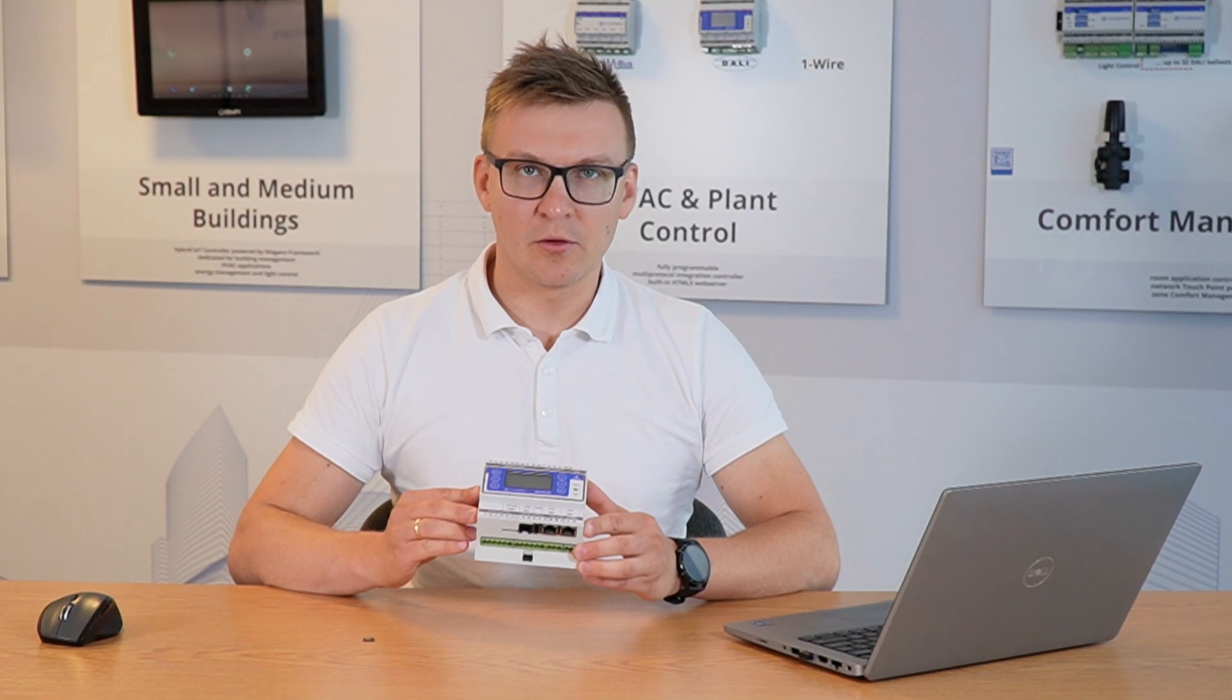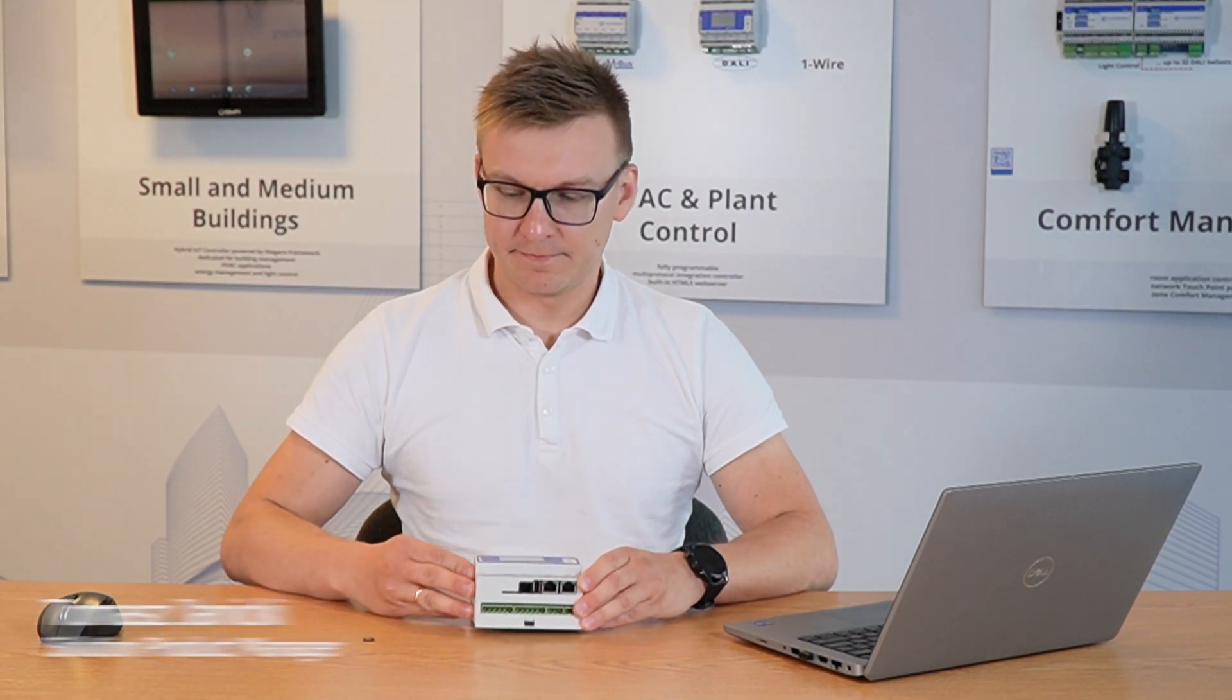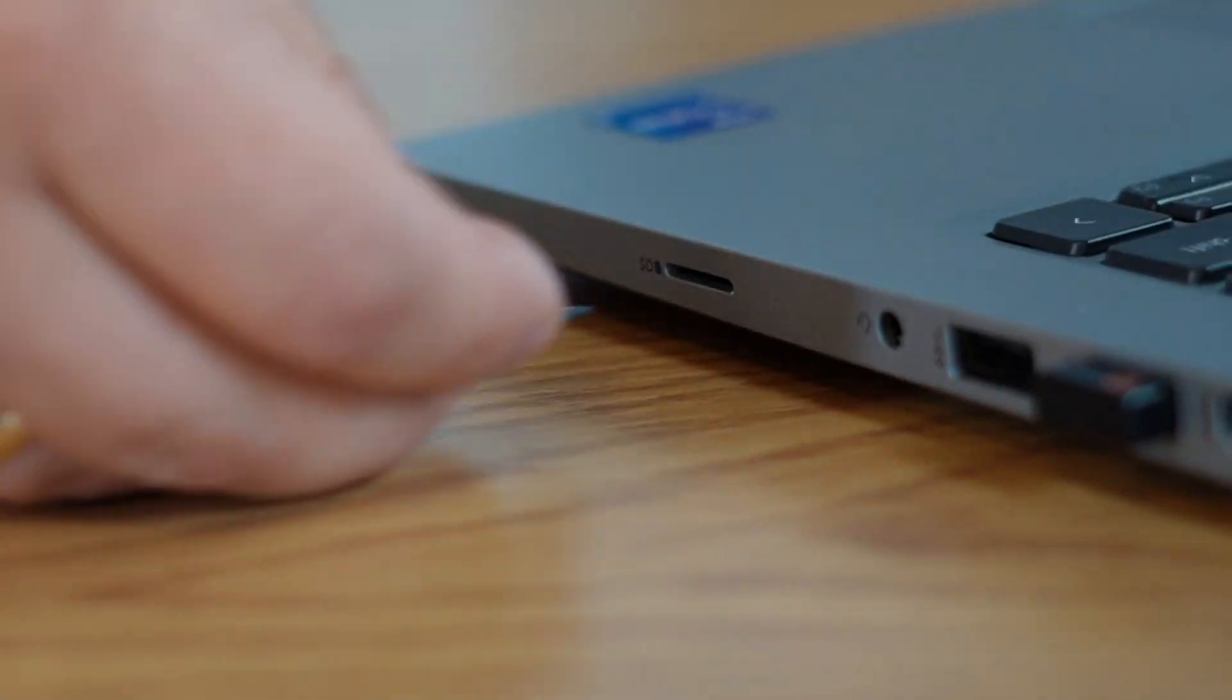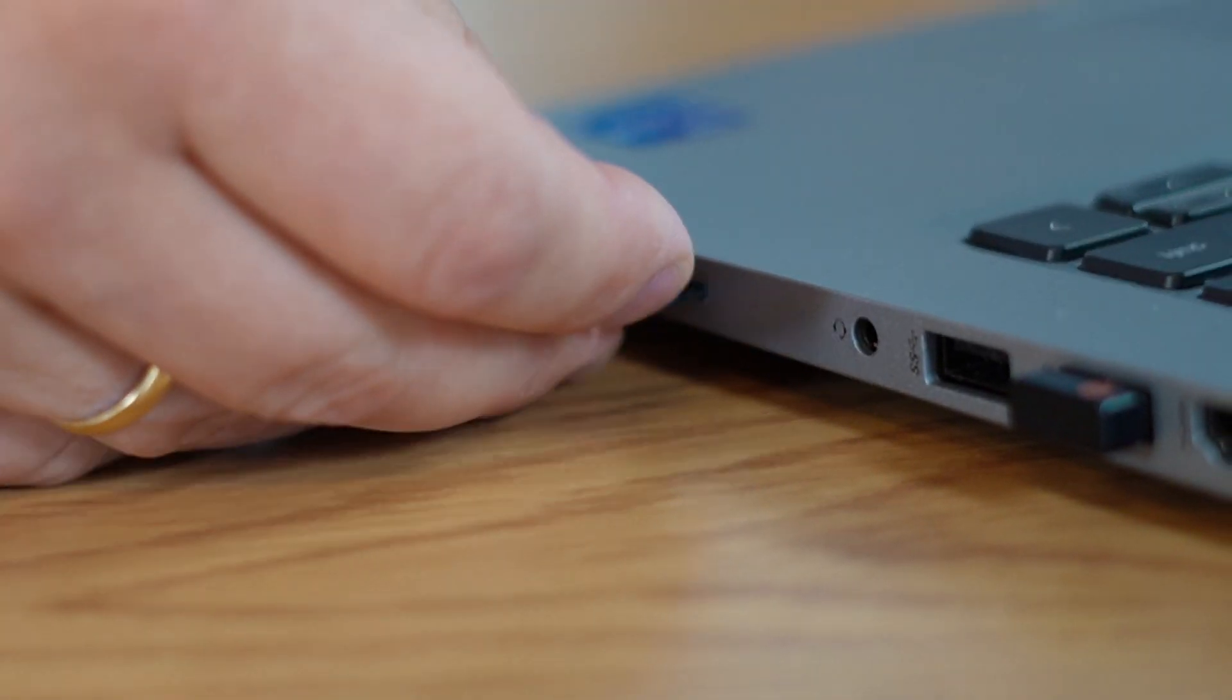Hello everyone. Today I will present how fast the commissioning process of a visualization web server in an AAC20 controller is. We need to have an SD card and insert it into the PC.